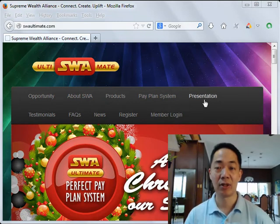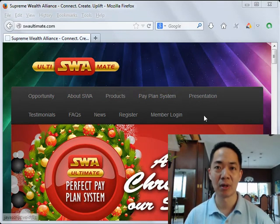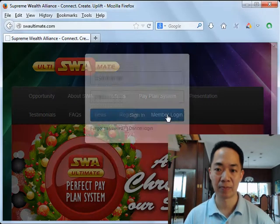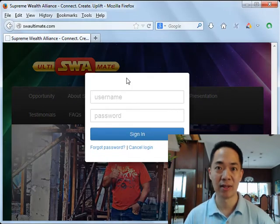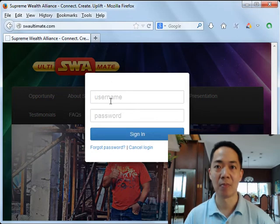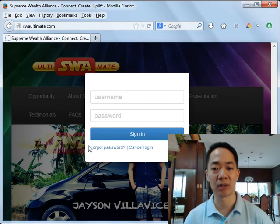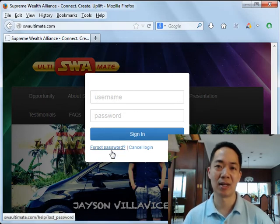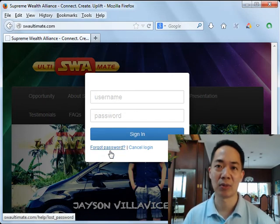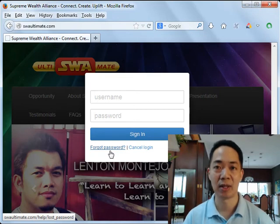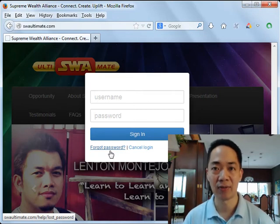Near the top of the screen you'll find the words 'Member Login' — click on it and you will see the login pop-up box which asks for your username and your password. By the way, if you've forgotten your password, don't click the 'Forgot Password' button because you might be expecting an email which might not arrive.